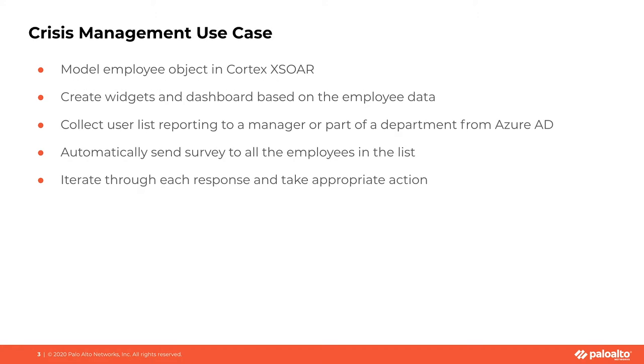Let's look at the use case we're going to analyze today. We're going to look at a use case where we have modeled employees inside of the organization as an object in Cortex XSOAR.